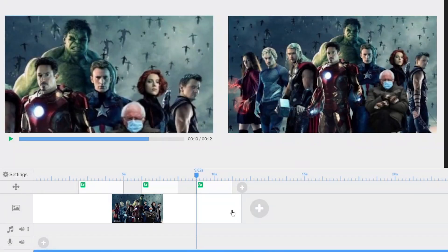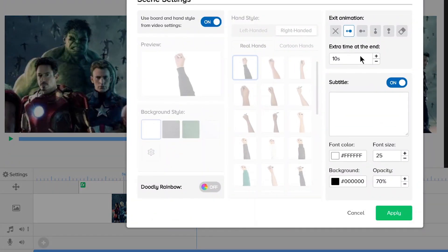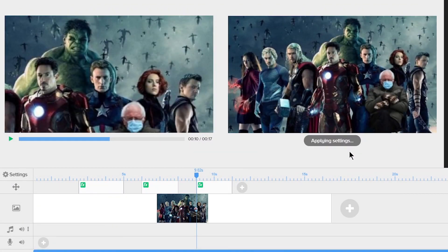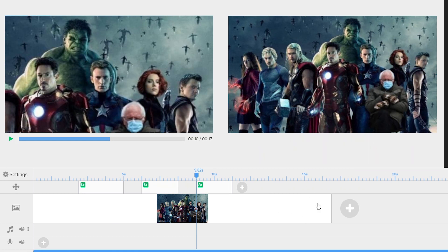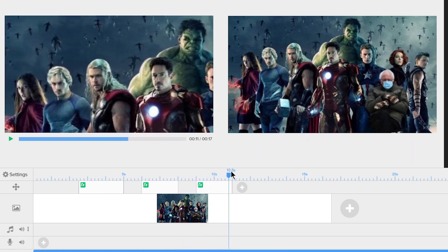And we're going to do the same thing. Now notice if I add another pan and zoom, I'm going to go over the timeline here. We don't want that, so I'm going to have to add more seconds on to the end of scene. So let's add say 15 seconds and apply. That'll give us more time on the video timeline.